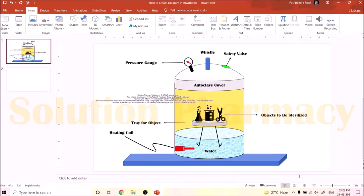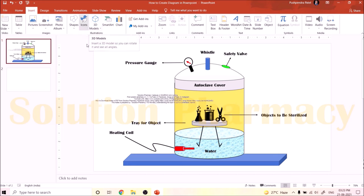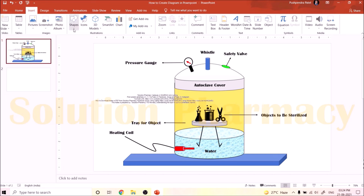This is the normal PowerPoint screen and you can see many options on the top, but for preparing a diagram we need only two options: the Shape and Icon. If you are using the paid version of Microsoft Office, then the Icon and 3D model options are easily available. If you are using the free or pirated version, you may not get access to those options, but you can still easily make the diagram because we will mostly use the Shape option.